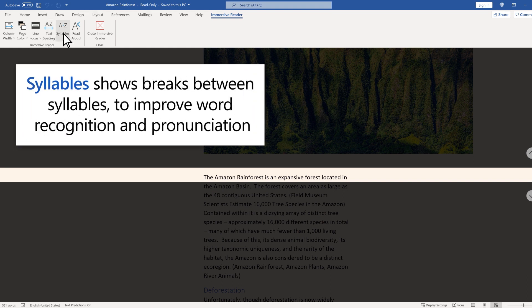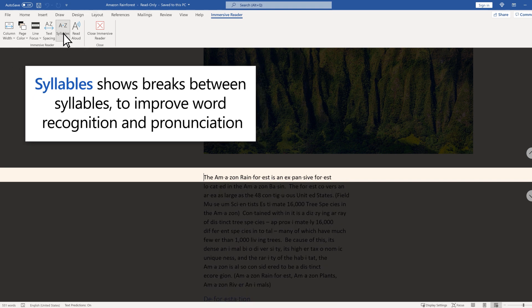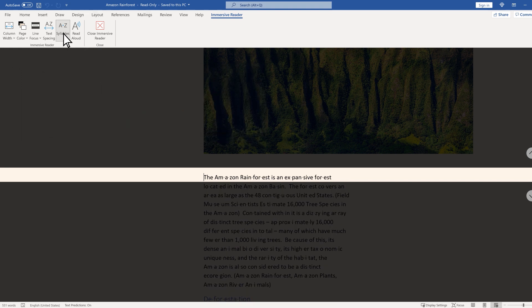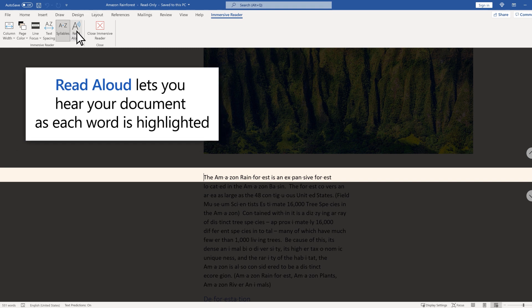Syllables show breaks between syllables to improve word recognition and pronunciation. Read Aloud lets you hear your document as each word is highlighted.